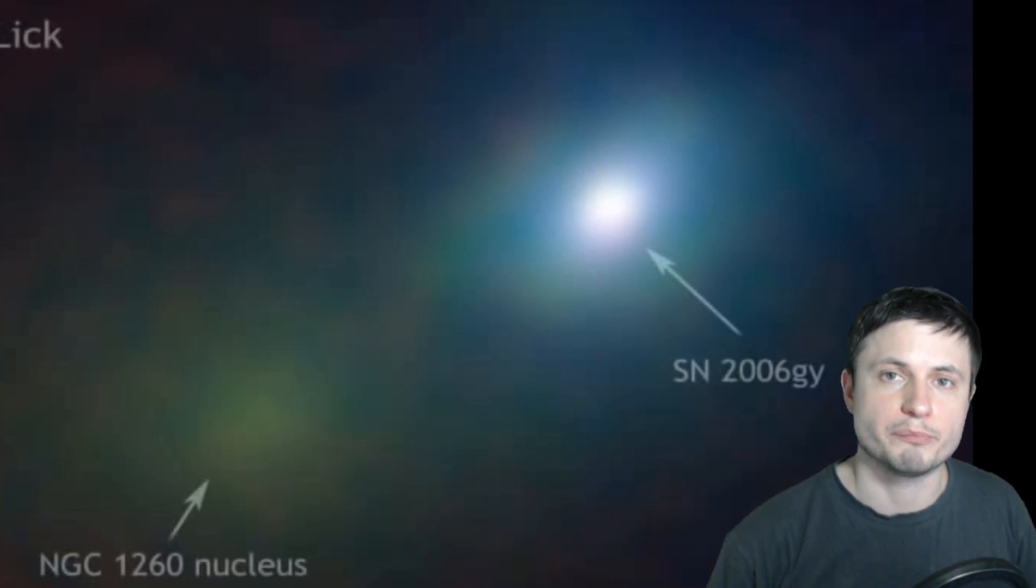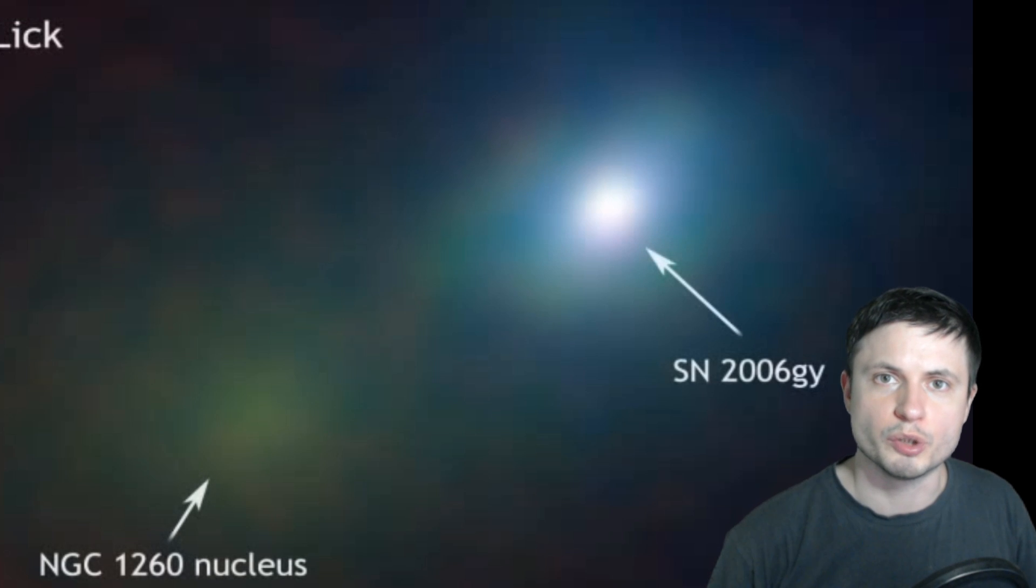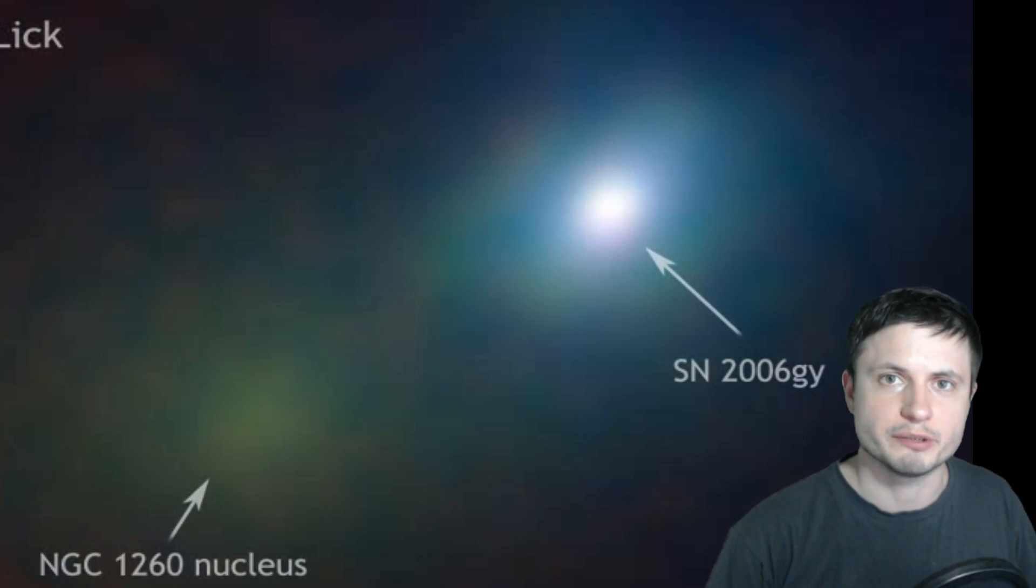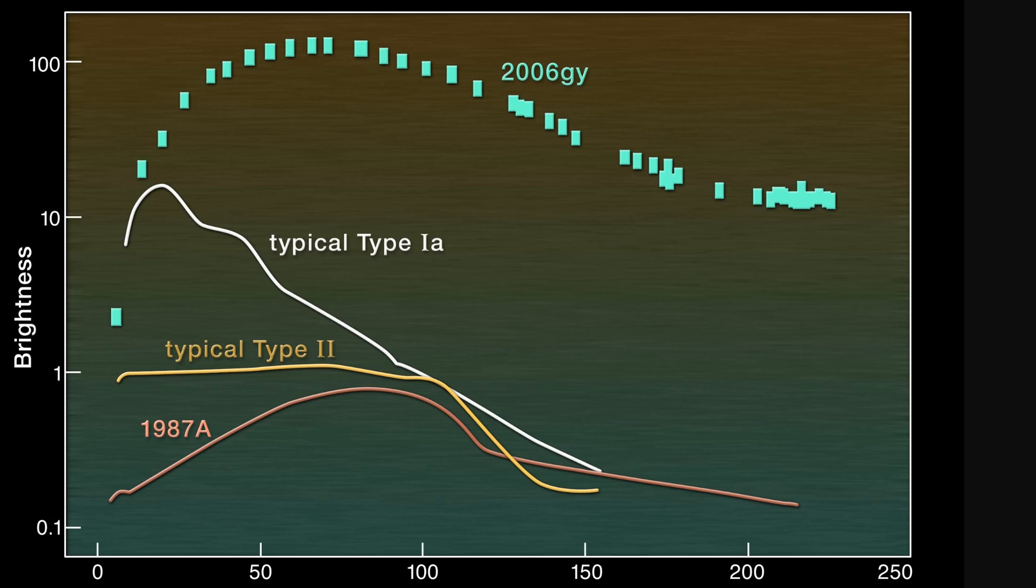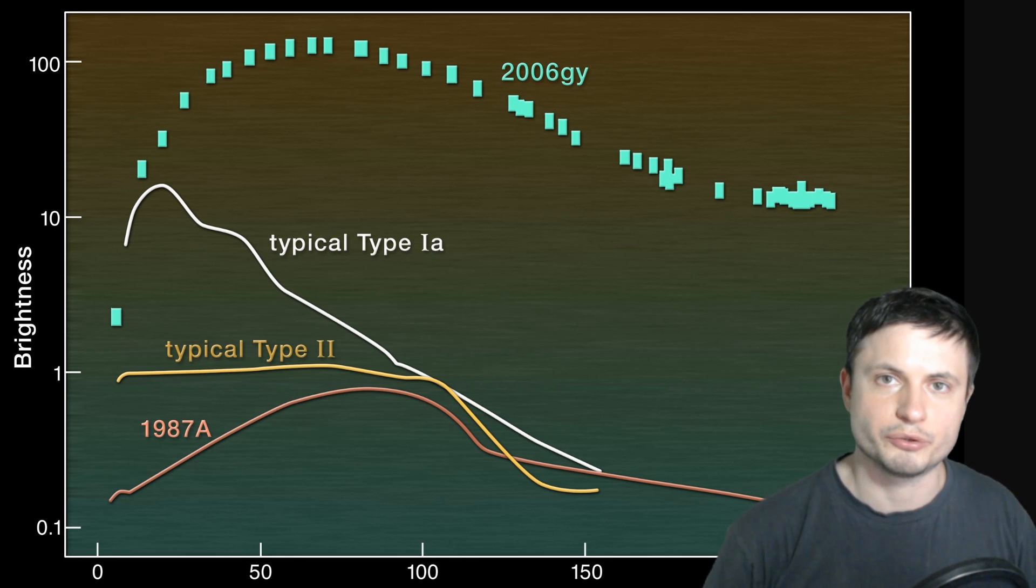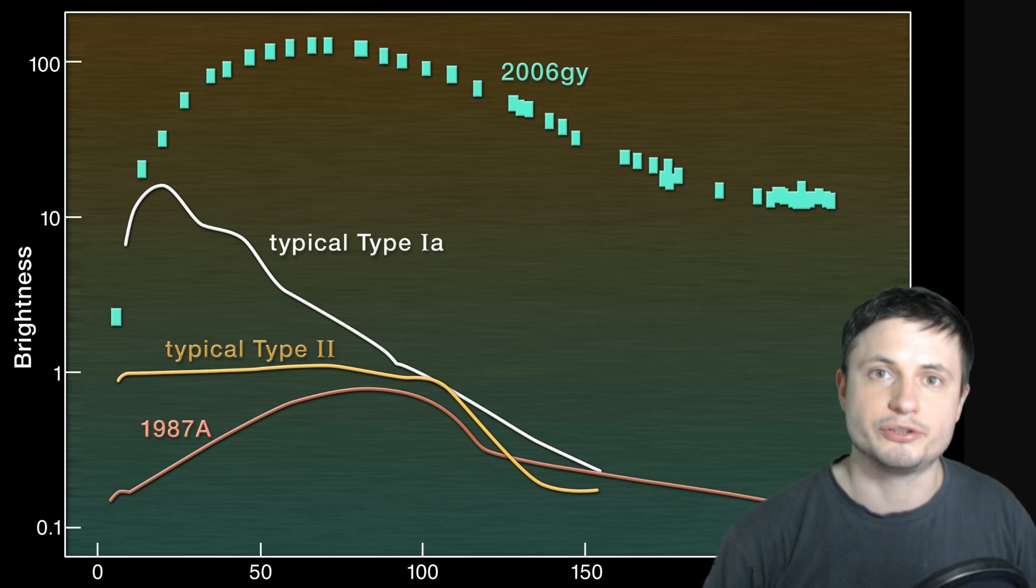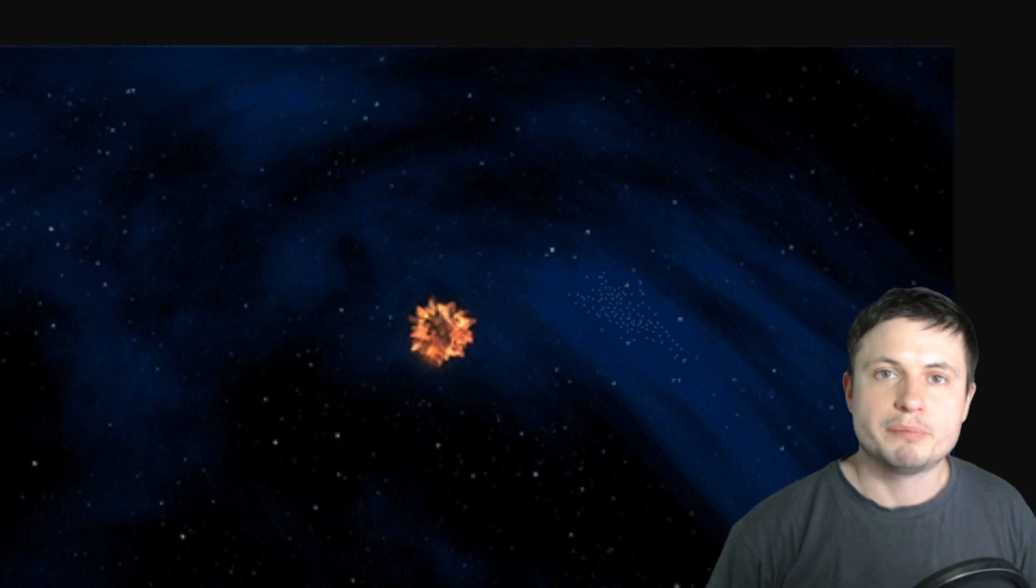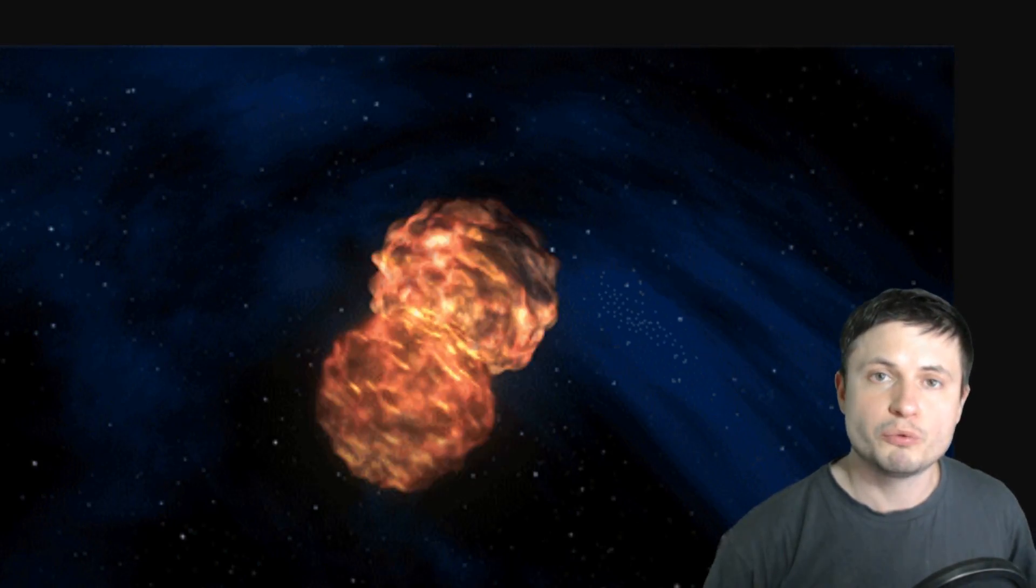Just the fact that this is a really bright, powerful supernova is not enough to explain this amount. Just to give you a comparison in brightness, this is what a typical Type 1a, Type 2, and 2006gy look like in comparison to one another. As you can see, it is significantly brighter than a typical supernova.